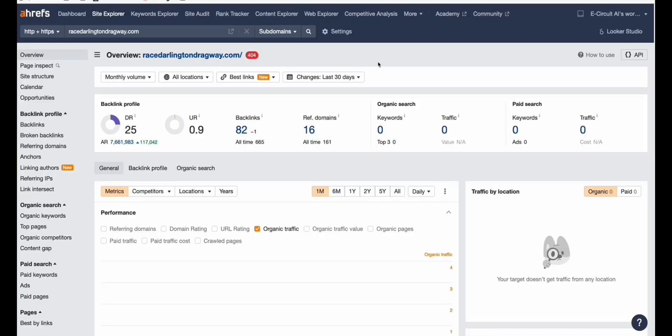In this example, we will be using this expired domain called racedarlingtondriveway.com, which talks about the race that's going on in the Darlington area. It's got DR25 and a pretty good number of backlinks, which is not spammy.